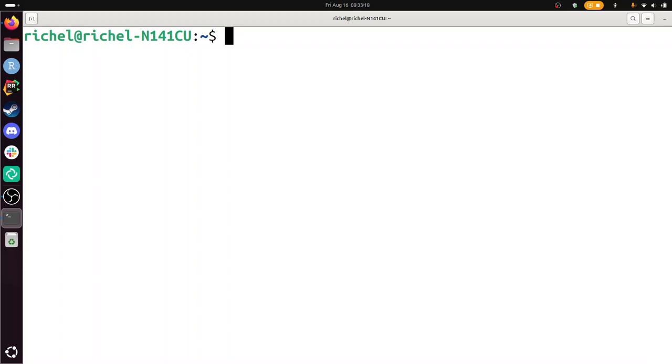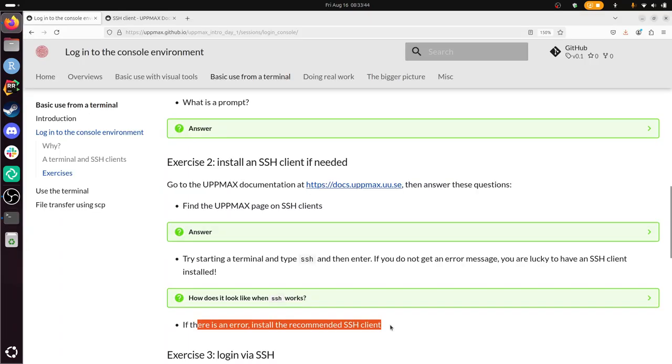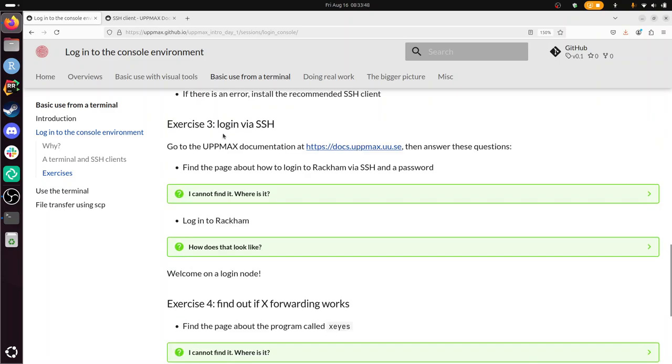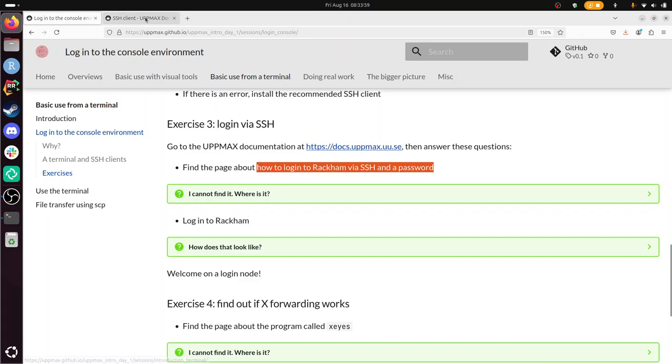If there's an error, install the recommended SSH client. I don't have an error so I can move on. I'm going to log in via SSH now. So we go to the UPPMAX documentation. I have it here. Find the page about how to log in to Racken via SSH and the password. I'm going to copy paste this, put it in the search box. Let's see if I get it on the first hit. I get it on the first hit. And I guess now I've found the page. I need to log in. Let's do it.